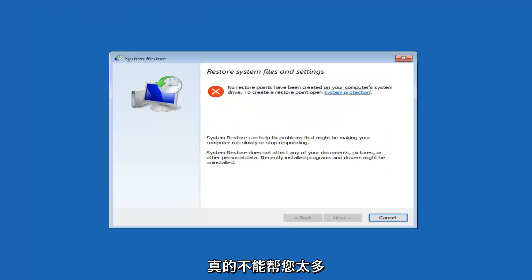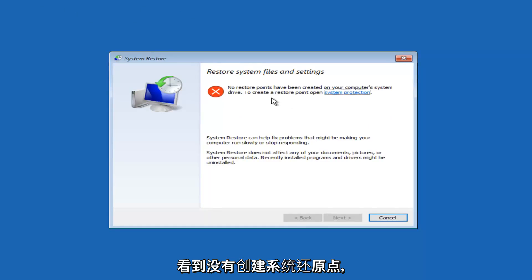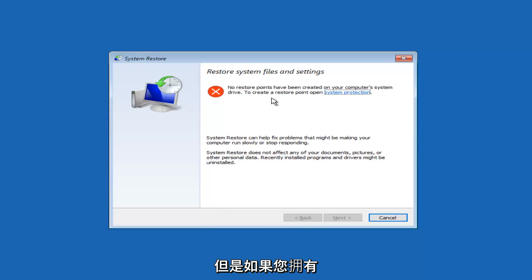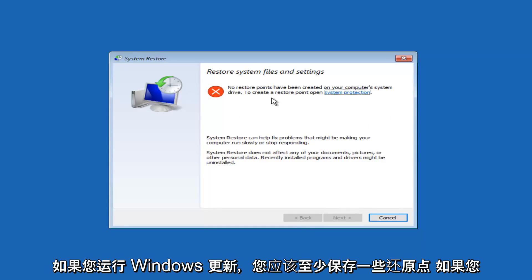If you don't, I really can't help you too much with that. And we can see that there are no system restore points that have been created. However, if you've owned your computer for any serious period of time, more than six months generally, you should have at least a few restore points saved.